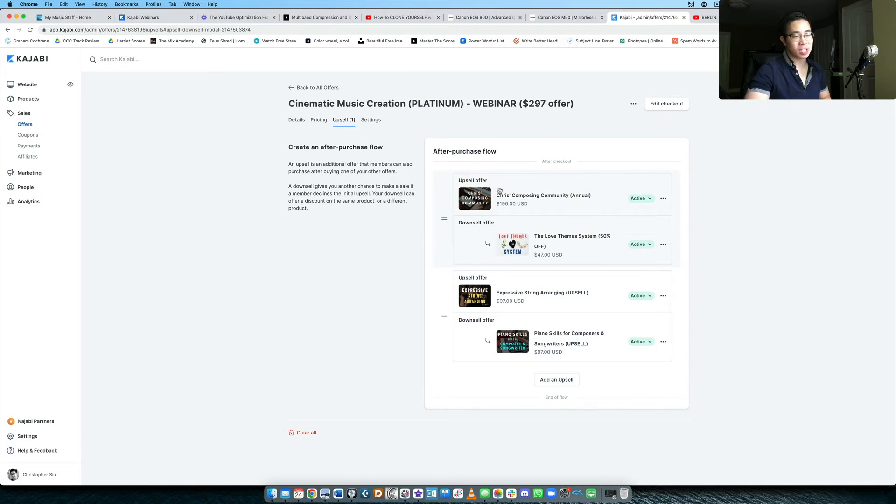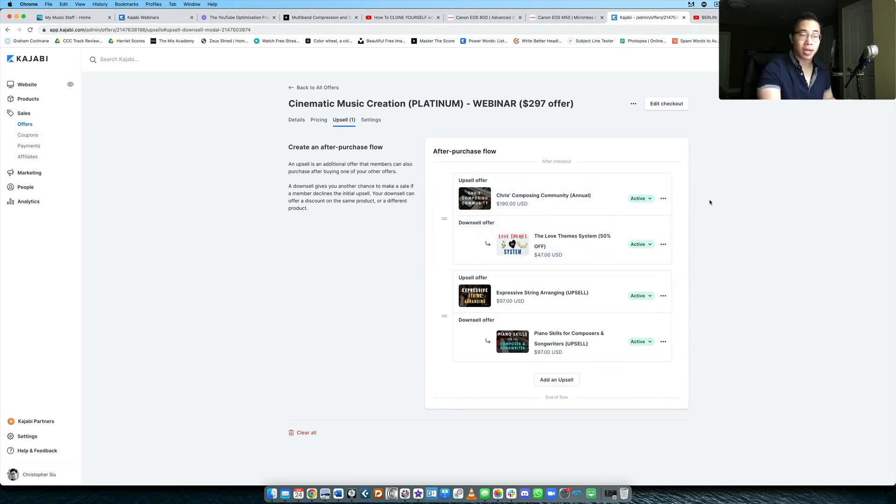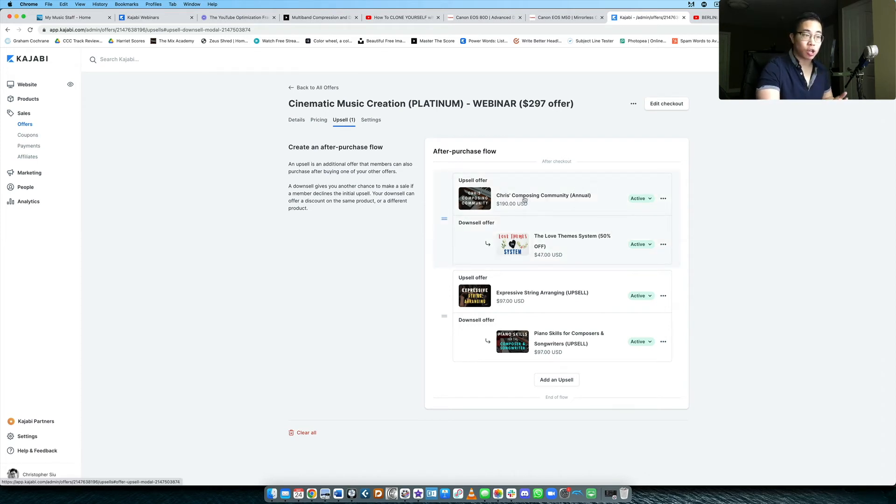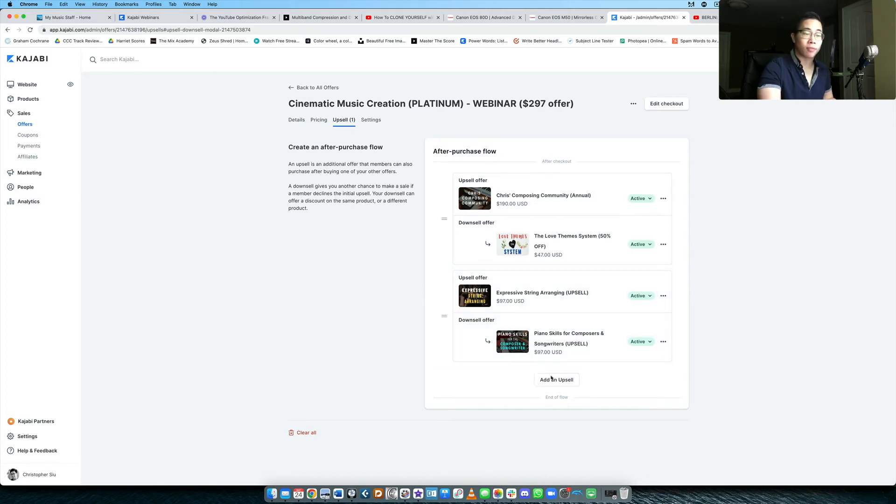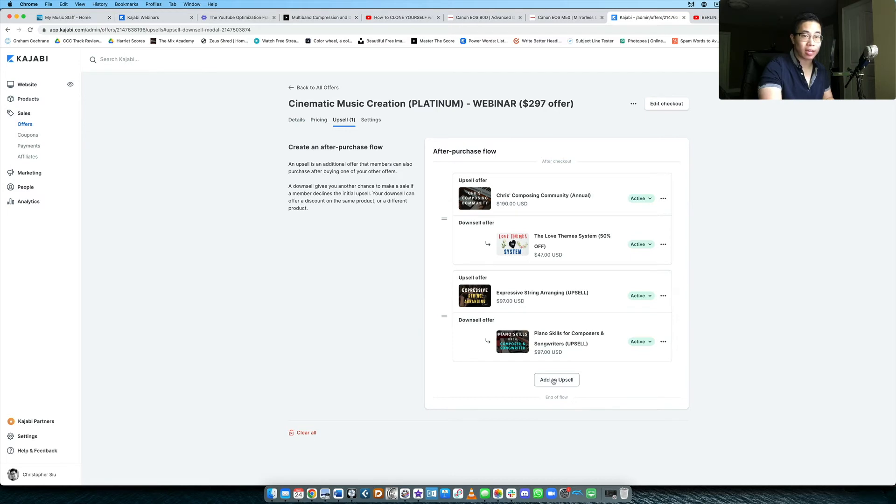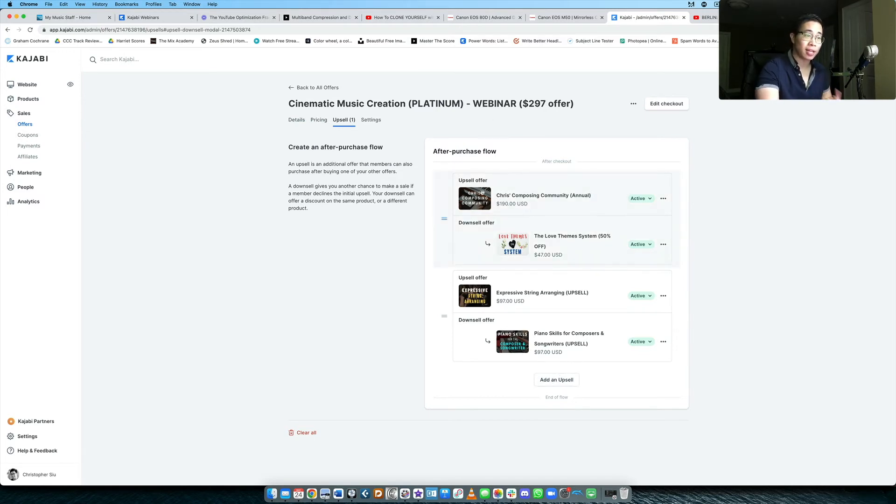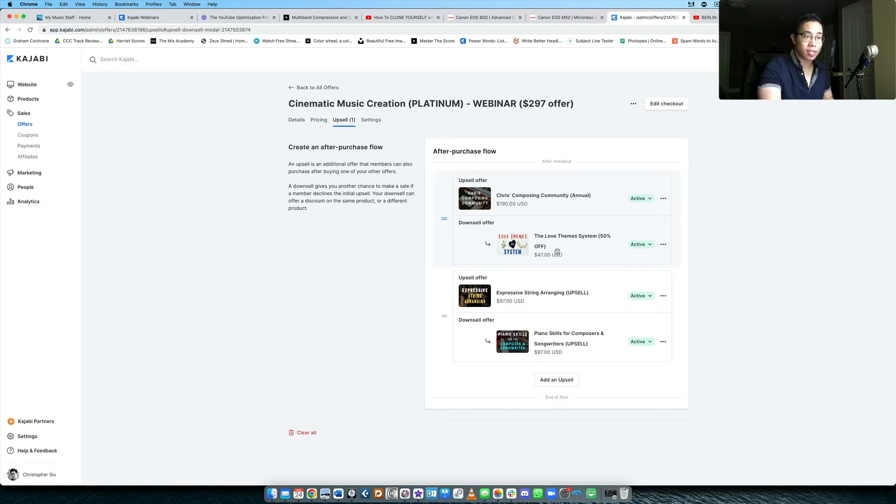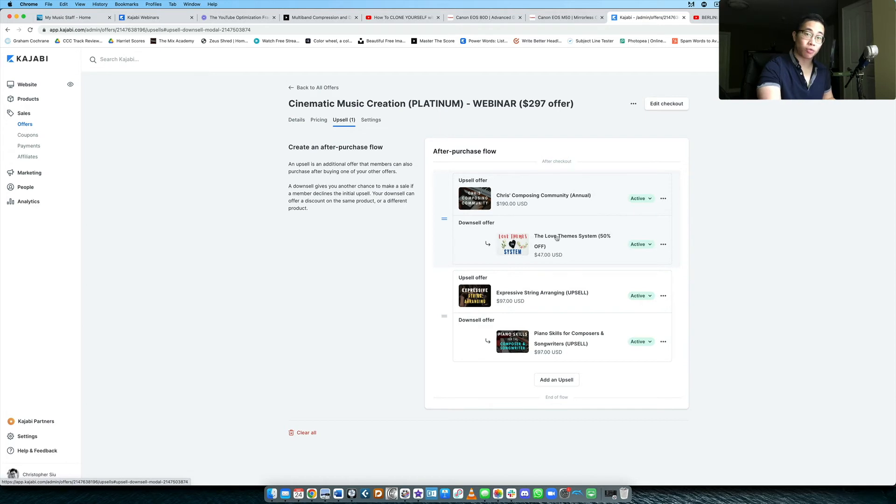So the simplest way to put it is that the upsell gives them another product offer at usually a discounted price. And if they decide to go with that upsell, then you can give them another upsell offer and another one. So you can add a few upsells together and they might purchase all of them, which is amazing. But if they decline the initial upsell, then they'll be taken to the downsell. And this is where they'll be offered something a little more affordable, a little cheaper. And if they go with that one, that's perfect and they're taken to the product.